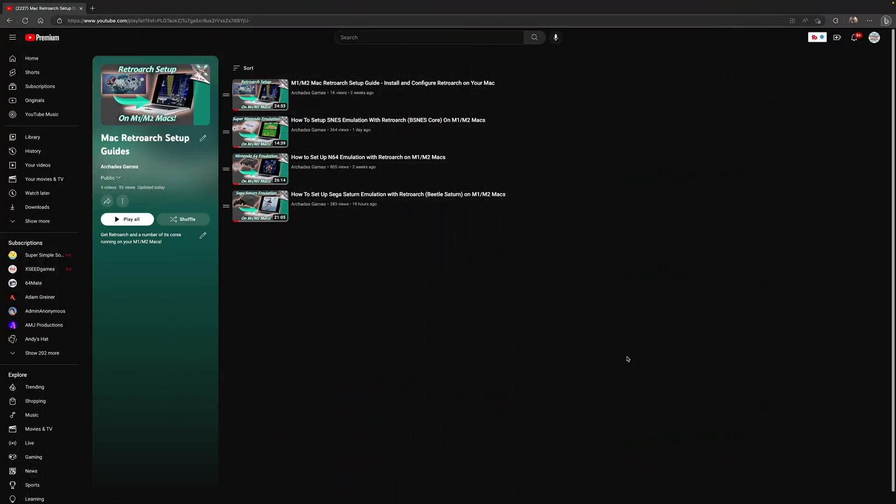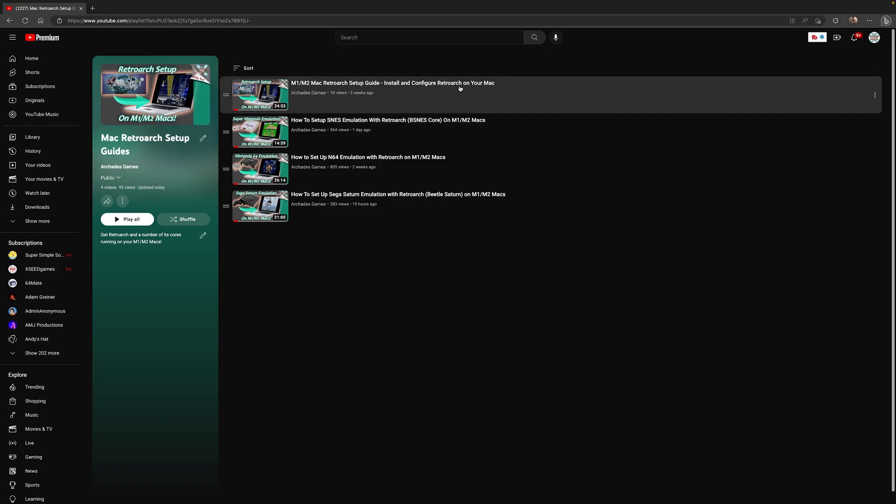Now as we begin this video, it is a continuation of my how to install RetroArch setup guide for M1 and M2 base Macs. So if you don't have RetroArch installed, link in the description below will take you to this playlist where you can follow along with the RetroArch setup guide. You got to get it installed before you can use it.